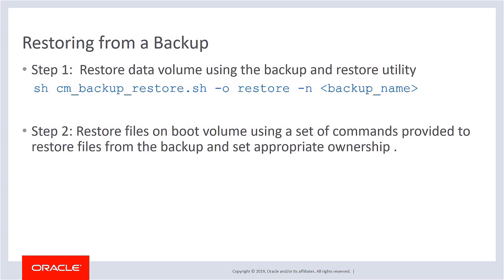To restore a Cloud Manager instance to a certain backup point, you need to restore both the data volume and a set of files on the boot volume backup. First, restore the data volume using the backup and restore utility. Then restore the boot volume files using a set of commands provided to restore the files from the backup and set appropriate ownership. This completes our discussion of the automated Cloud Manager backup and restore feature.